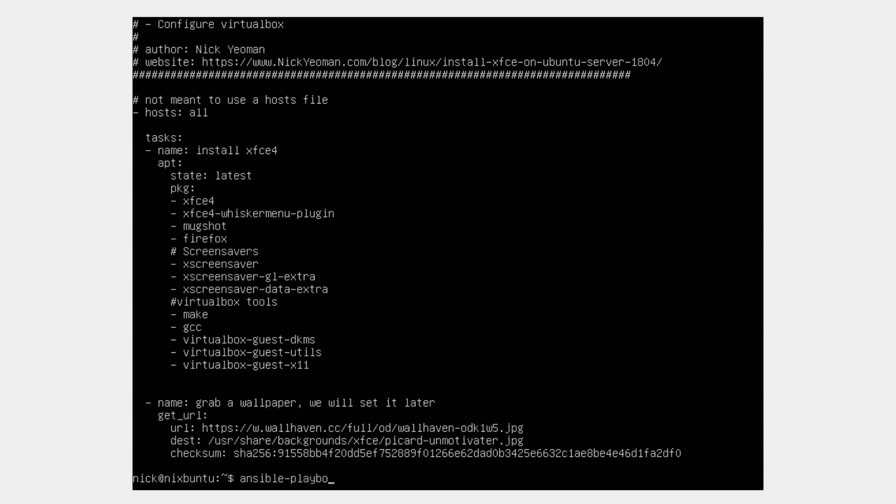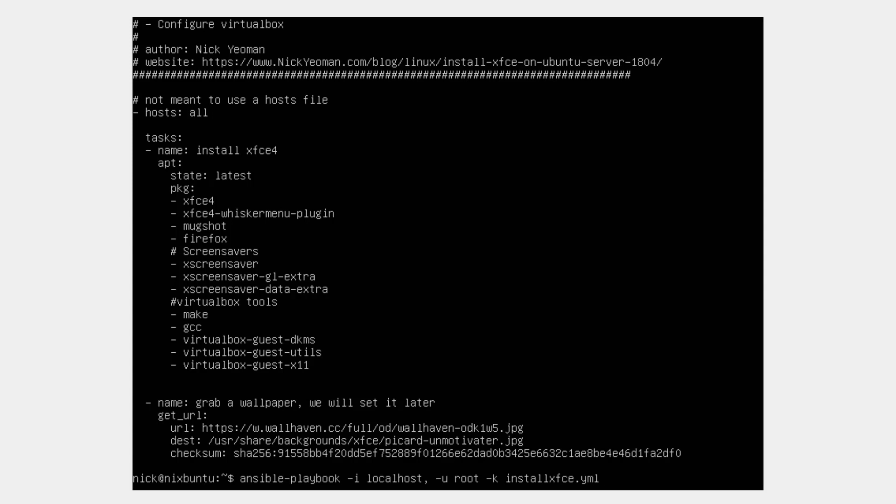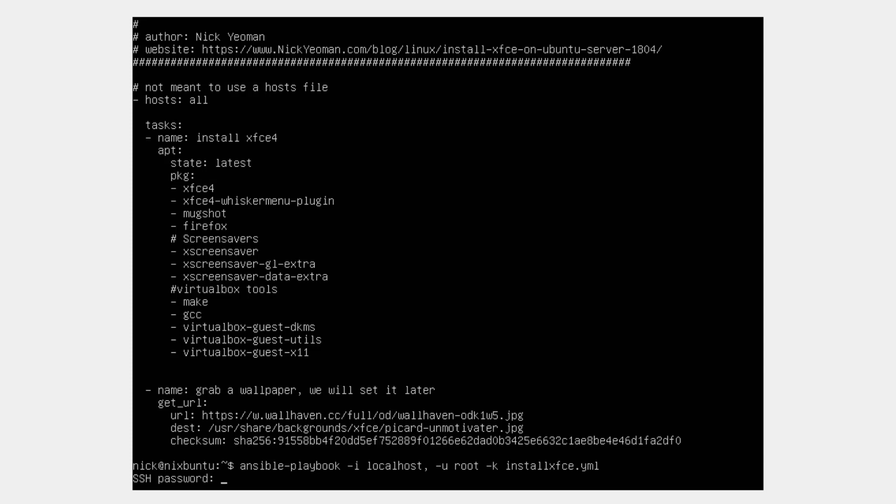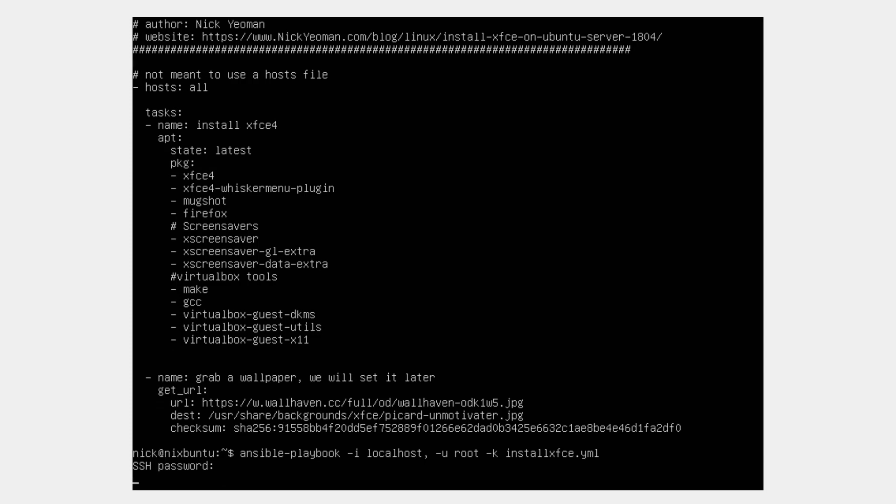Next, we're going to run the playbook. You do ansible-playbook, you do "-i" for the host you want to run it on, don't forget the comma because it's an array. The user you want to log into using SSH, and the K is the file, the playbook that you want to run. And then enter your normal SSH password as if you're logging into the server.